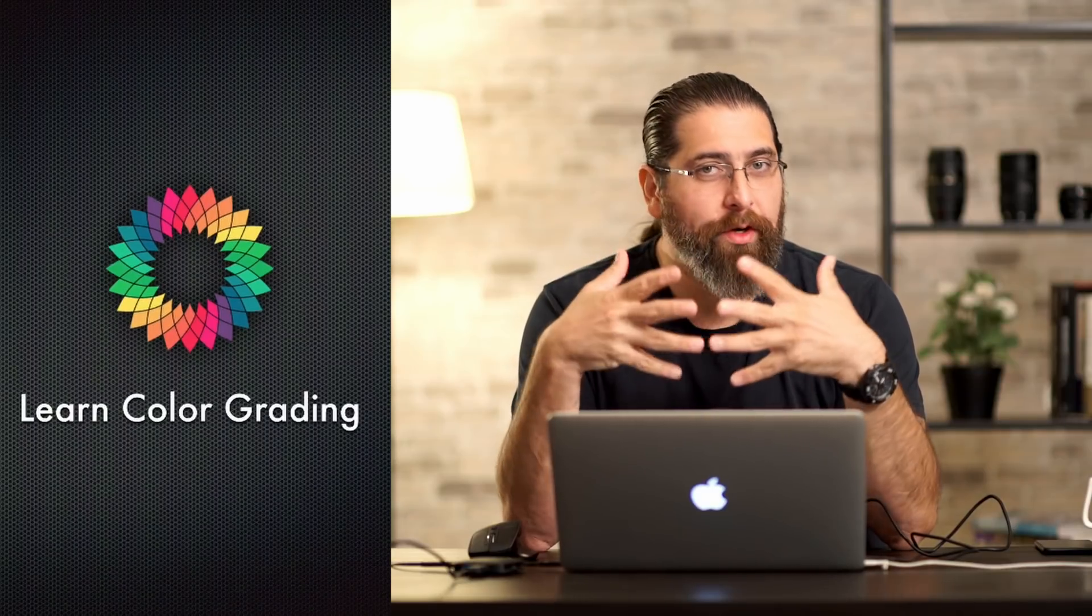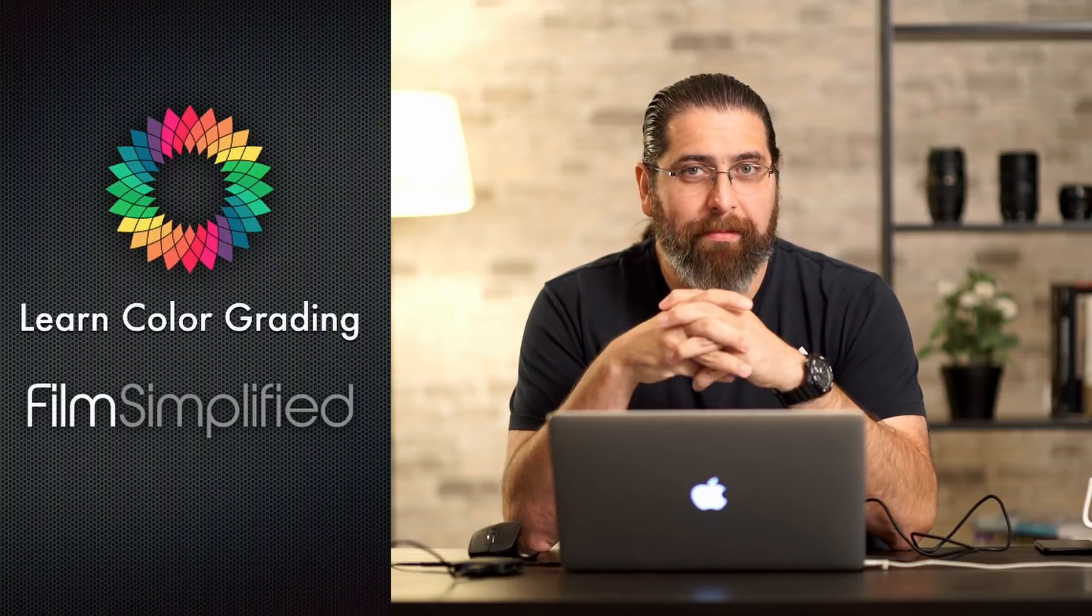Hi, I'm Alex Jordan from Learn Color Grading and Film Simplify. I just shot some slow motion footage on a GoPro camera and got it into Resolve, and I noticed that the footage isn't slow motion.